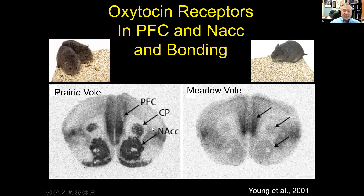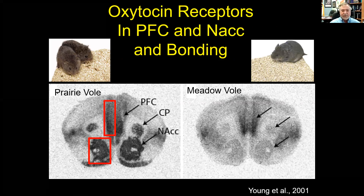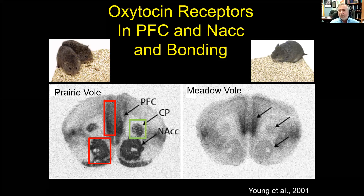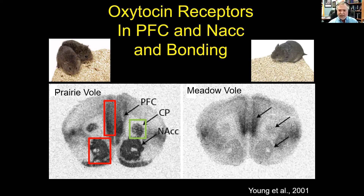Looking through one slice of the brain at the nucleus accumbens and prefrontal cortex, prairie voles have far more oxytocin receptors in the nucleus accumbens in particular, and also in the prefrontal cortex, than meadow voles. We know these two areas are important because infusing oxytocin receptor antagonists into either the prefrontal cortex or the nucleus accumbens allows mating to proceed just fine but prevents bond formation afterward. Infusing the same antagonists into the caudate putamen allows mating and bond formation.